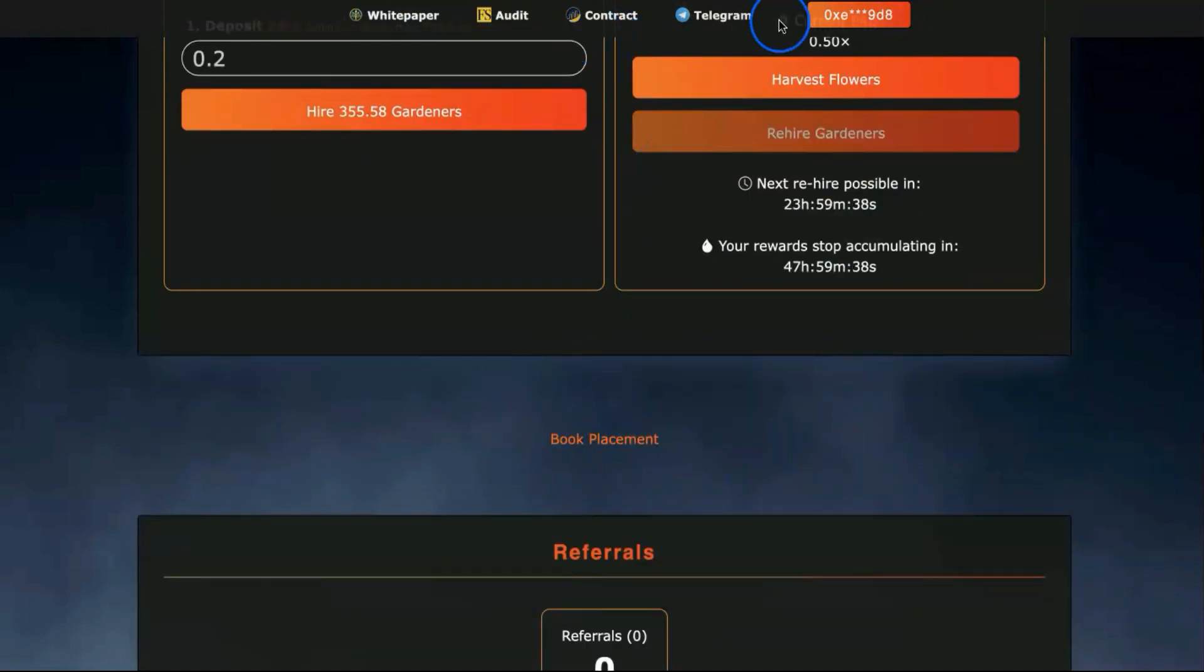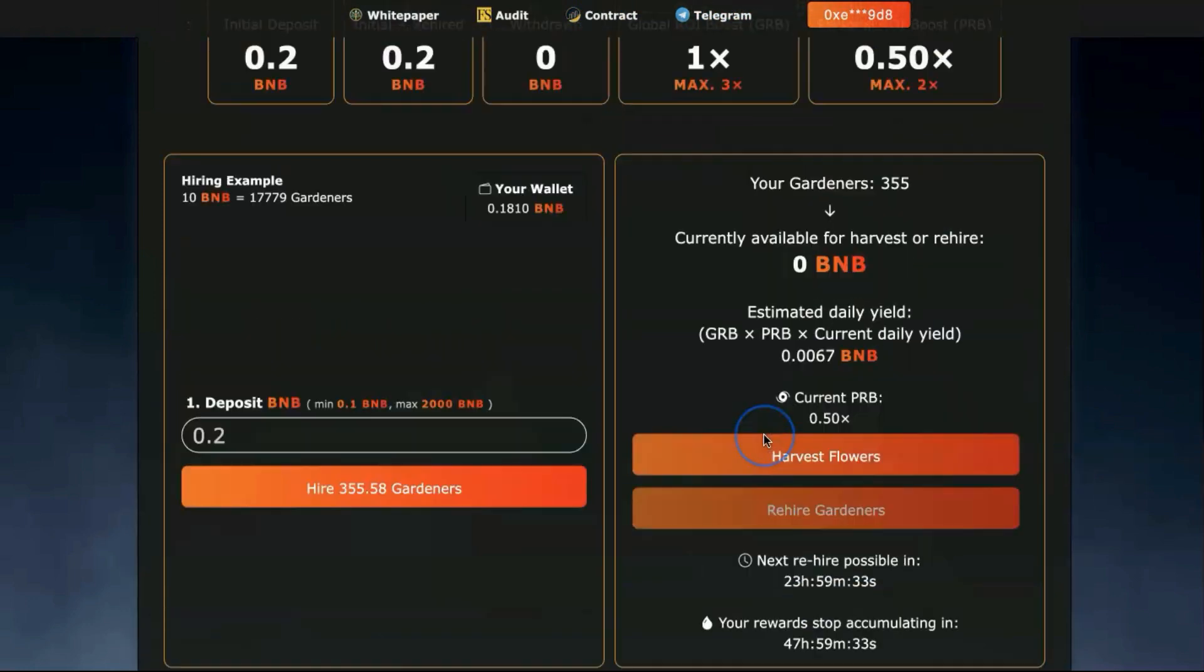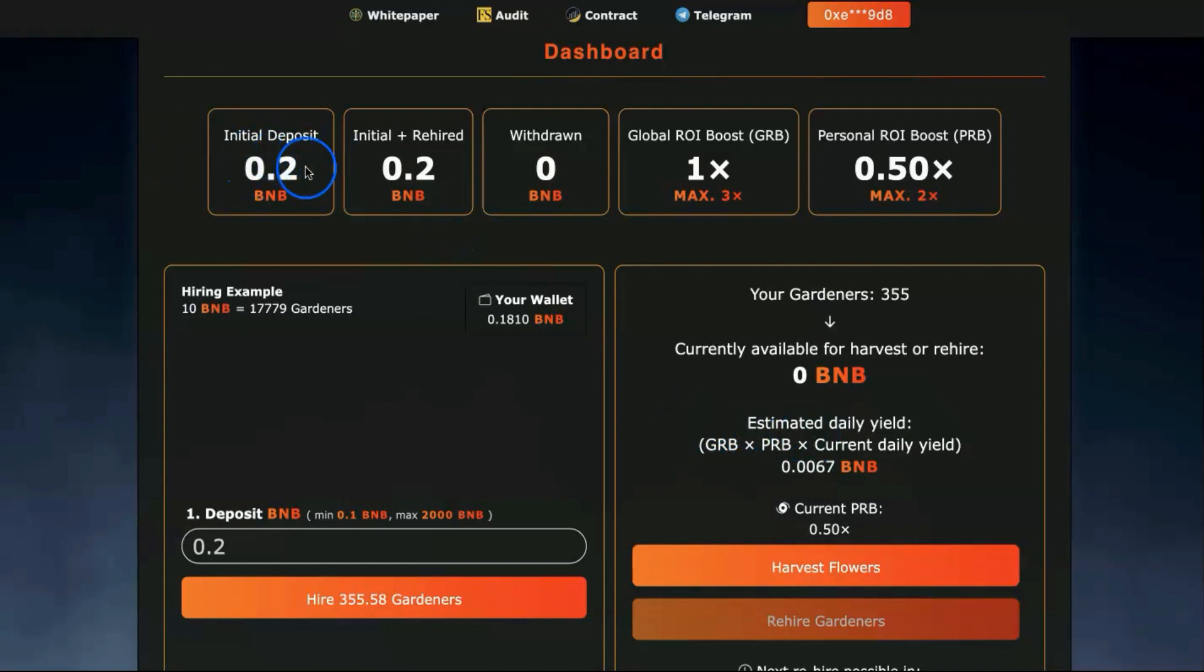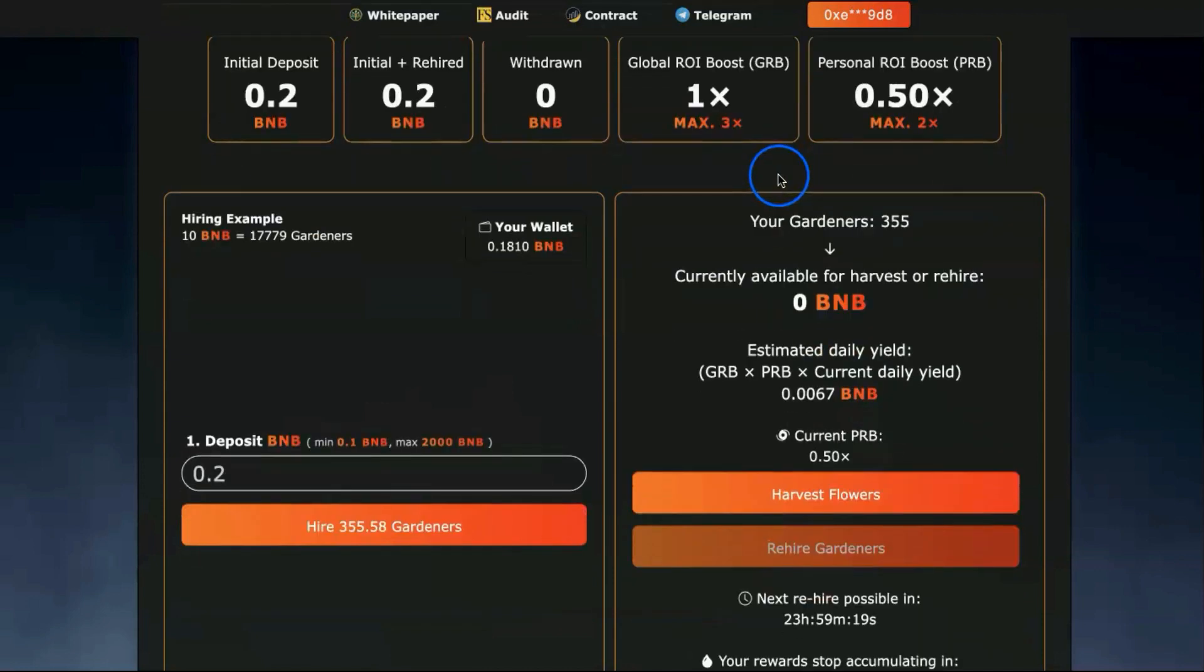I can see they have a book placement. If you're advertising a website, you can reach out in the Telegram group to them and book your advertisement place here if you have a new project coming up. Let me refresh. Here it is: initial deposit 0.2, last rehired, withdrawn zero obviously.